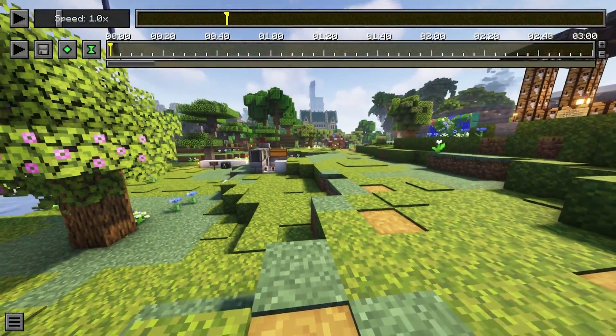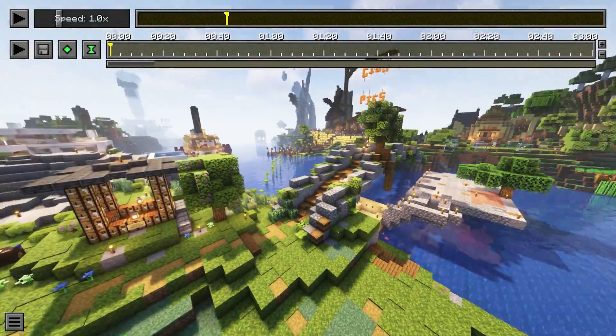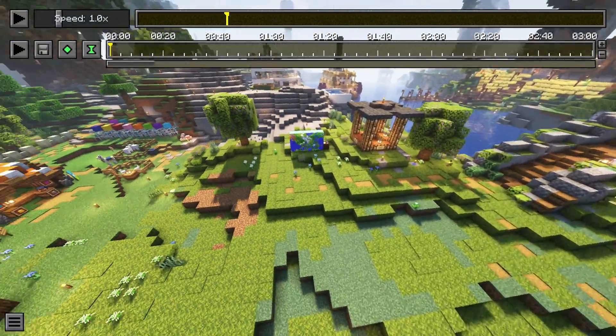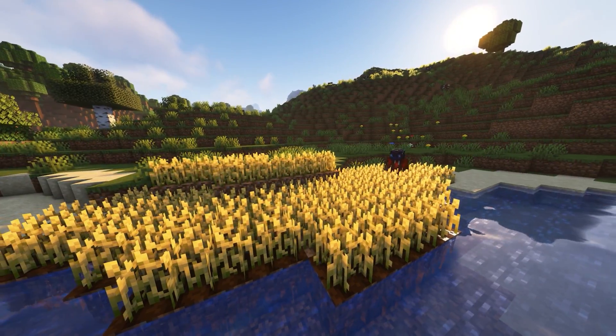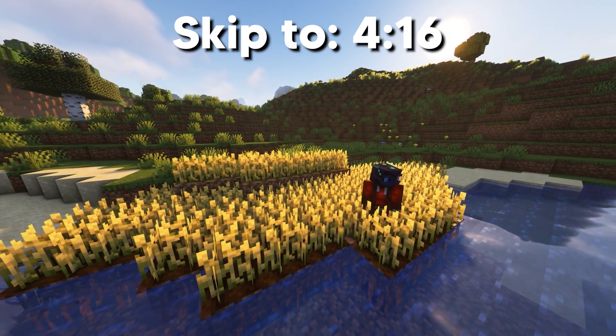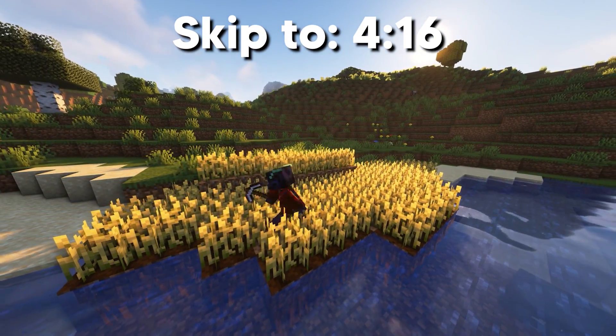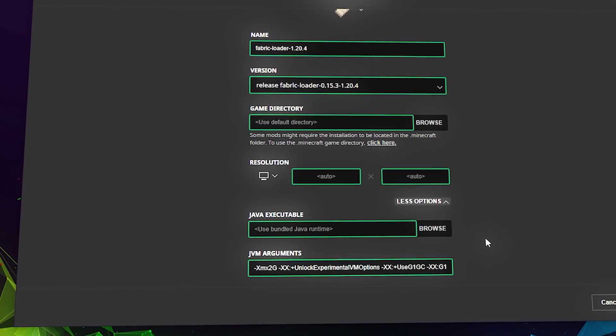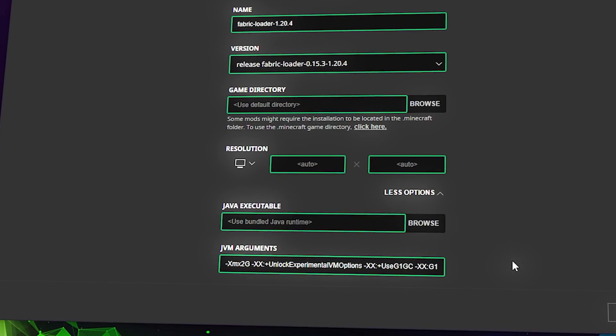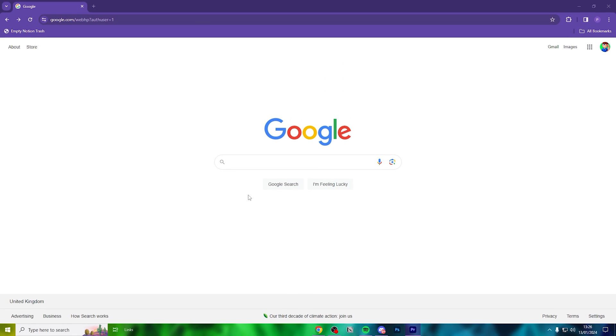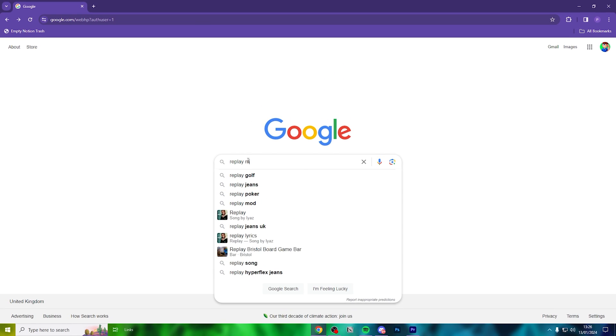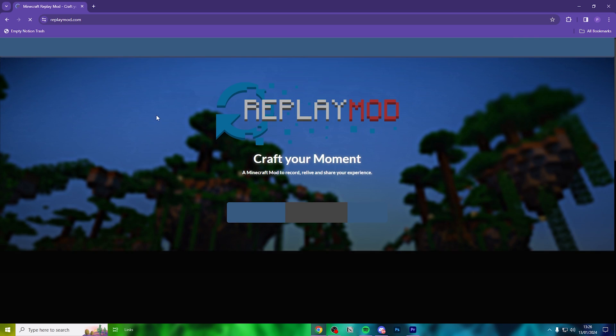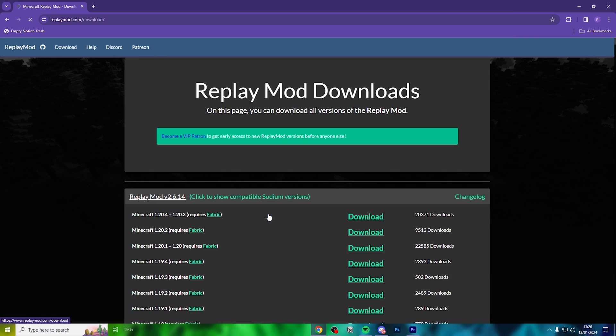Today, we'll be starting right from the beginning. So let me show you how to download Replay Mod for Minecraft. If you already have Replay Mod installed, you can skip ahead to the timestamp on screen. But I am leaving a huge game changer in this part, where I show you how to make Replay Mod run smoother and render much quicker.